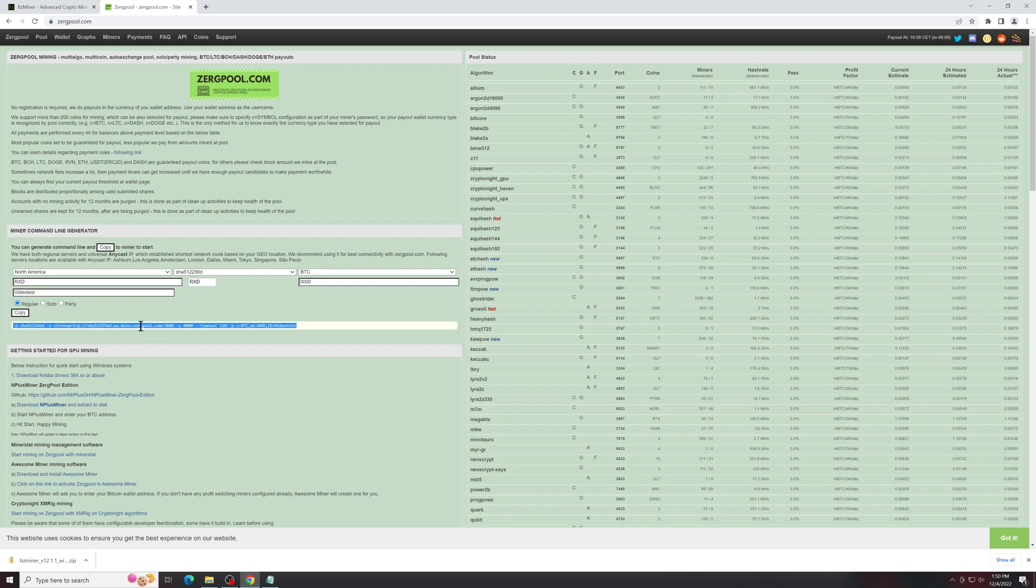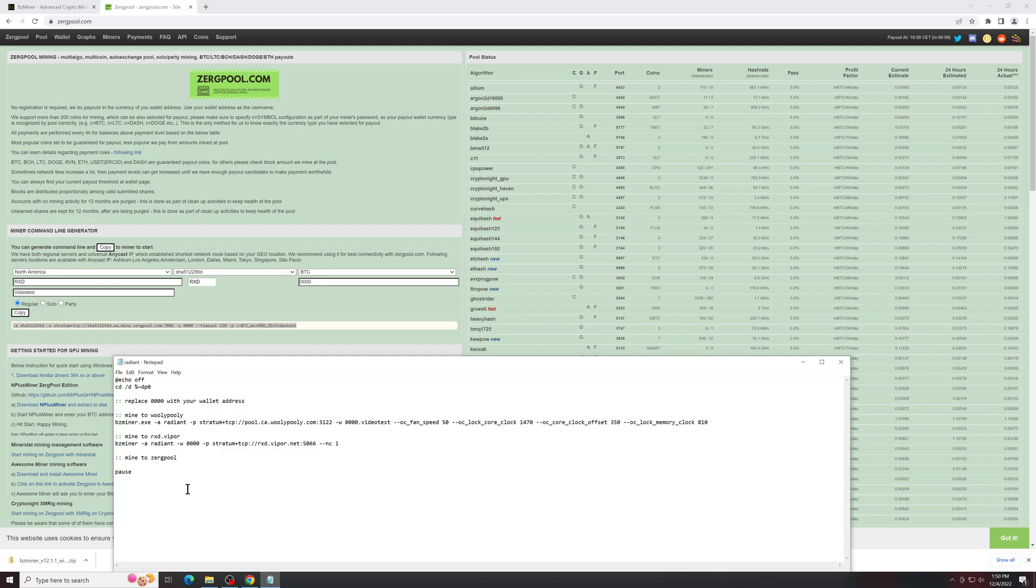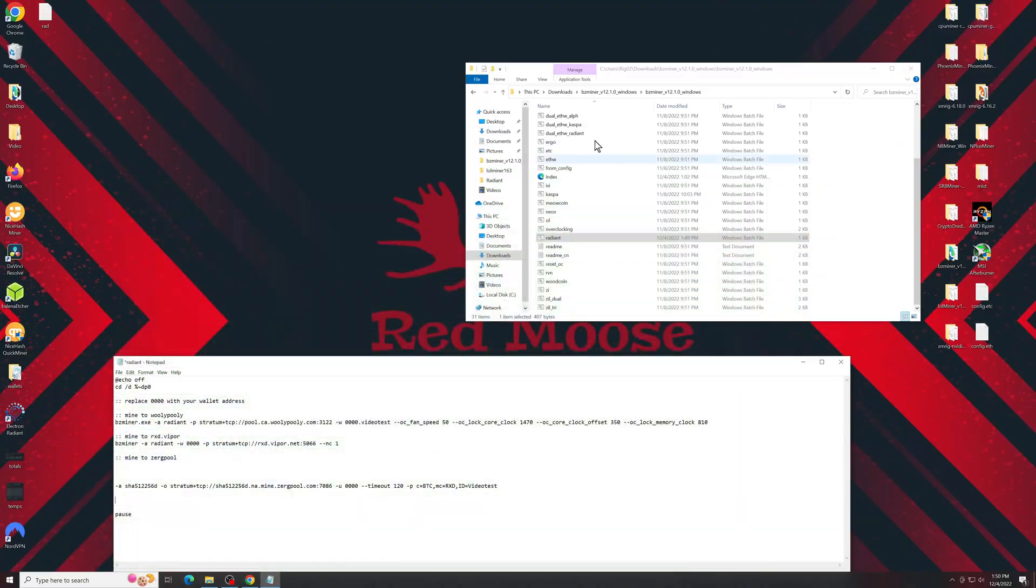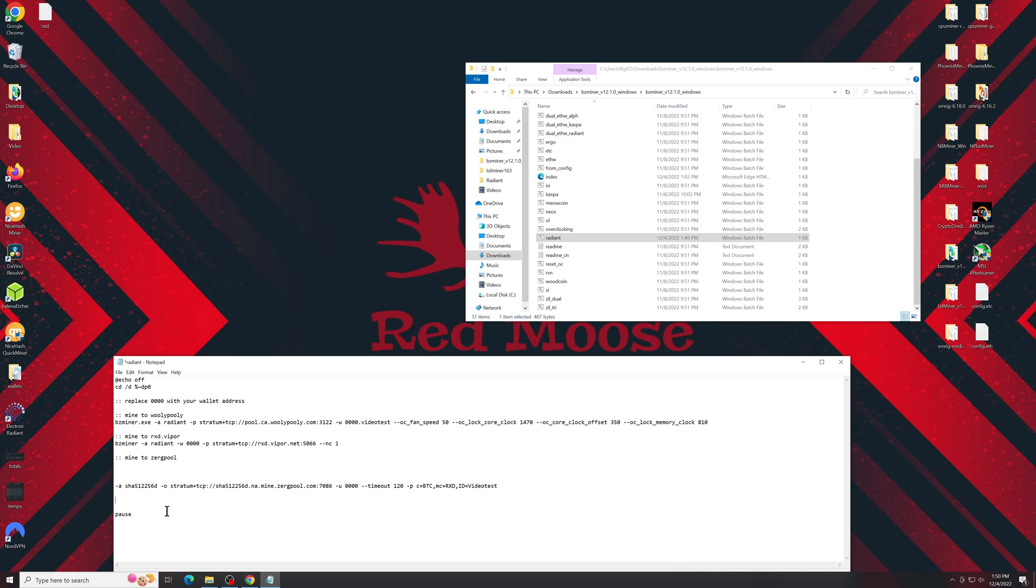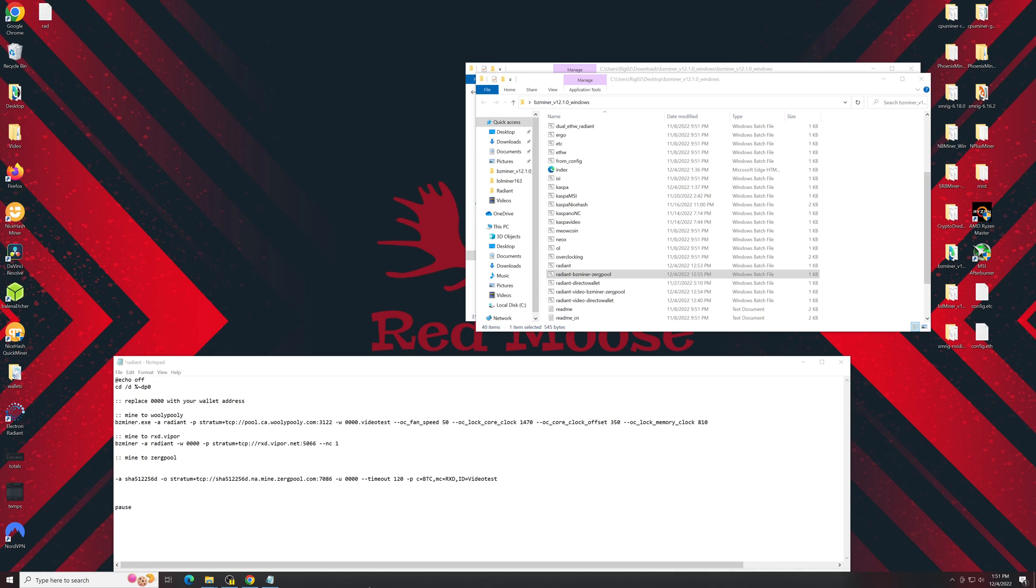So you're going to copy this line and we'll start by pasting it into our batch file, which was still open from the BZMiner. You're going to have to make some changes here, so I'll make sure that the exact string is in the description below.